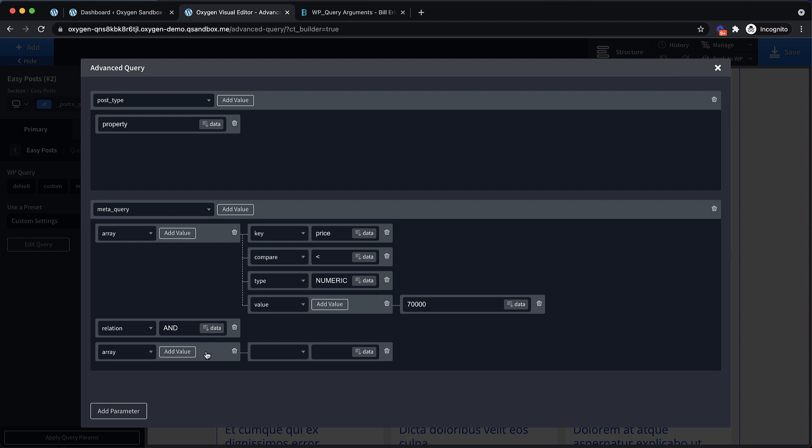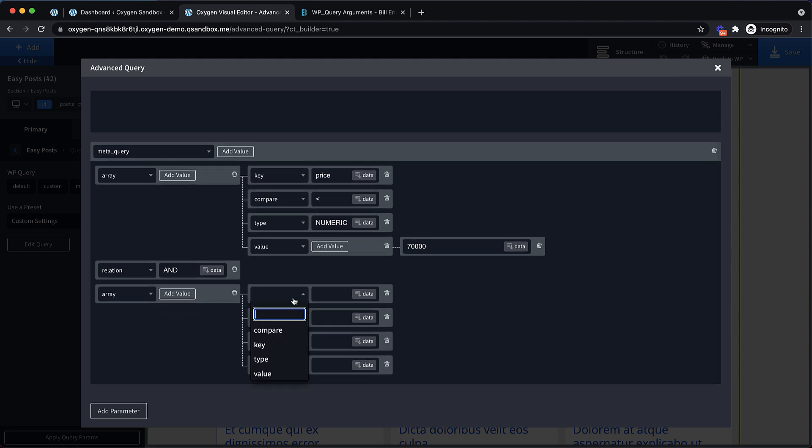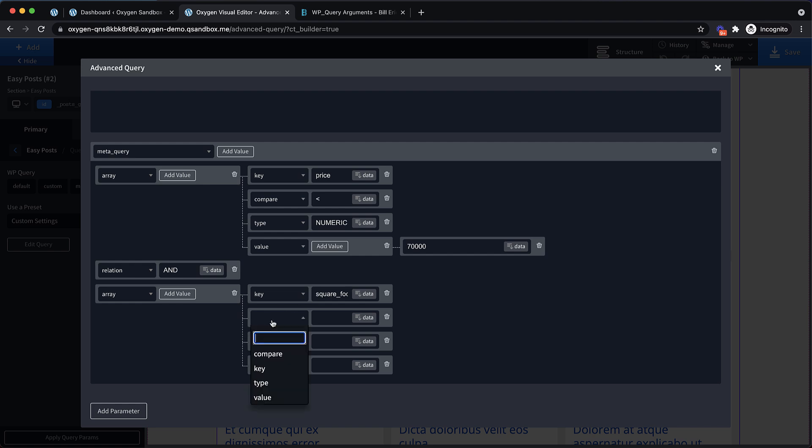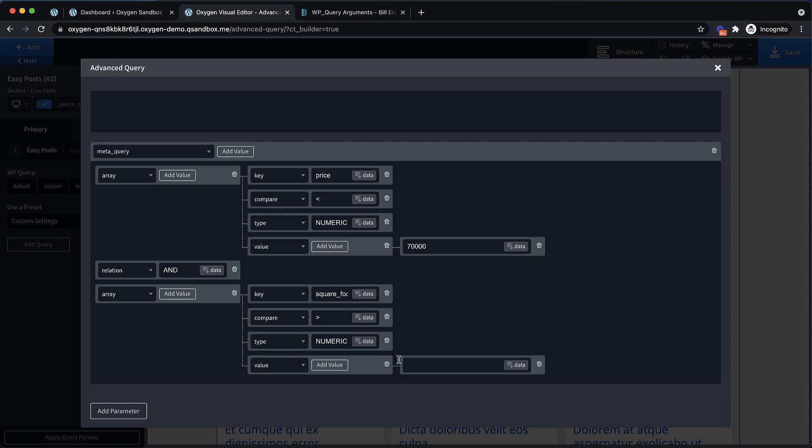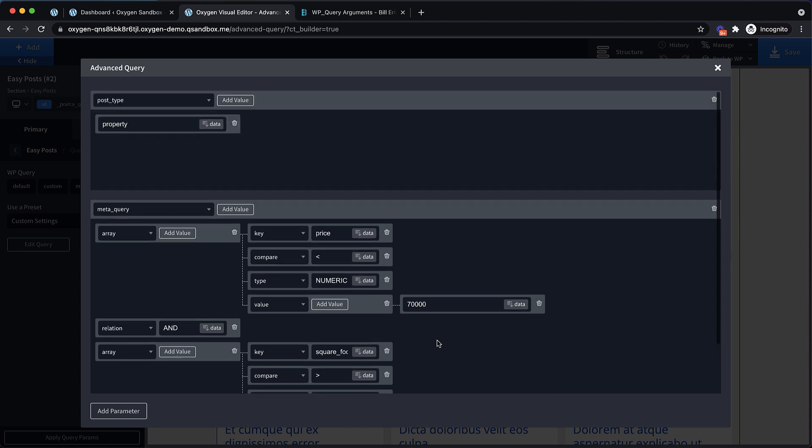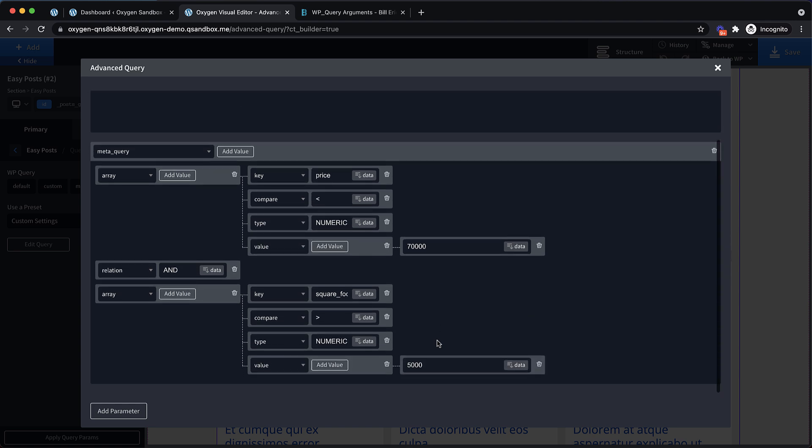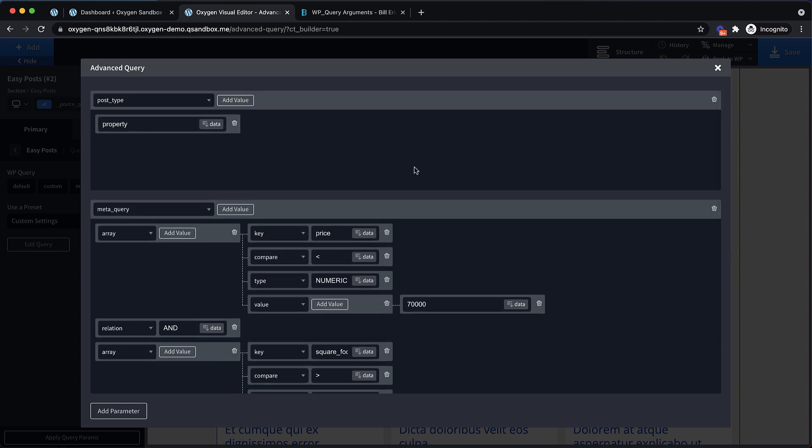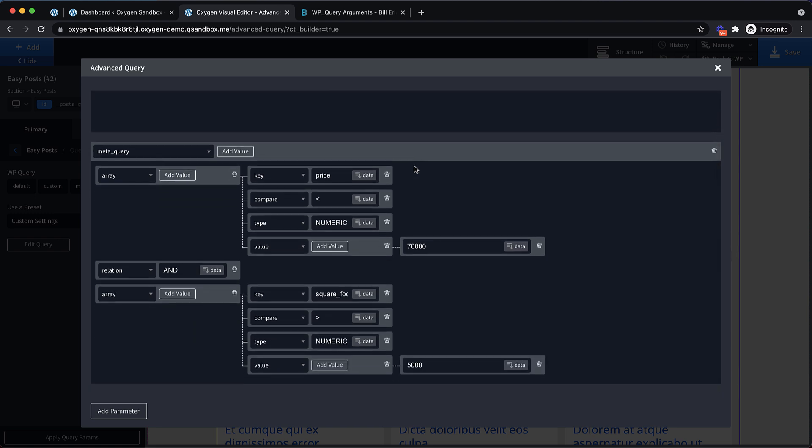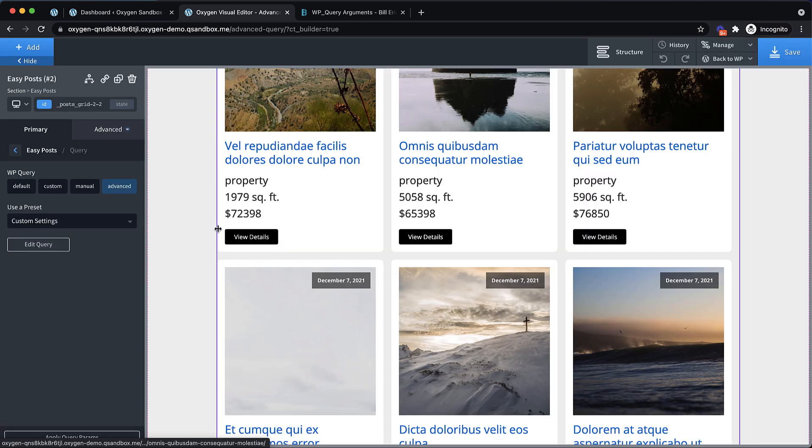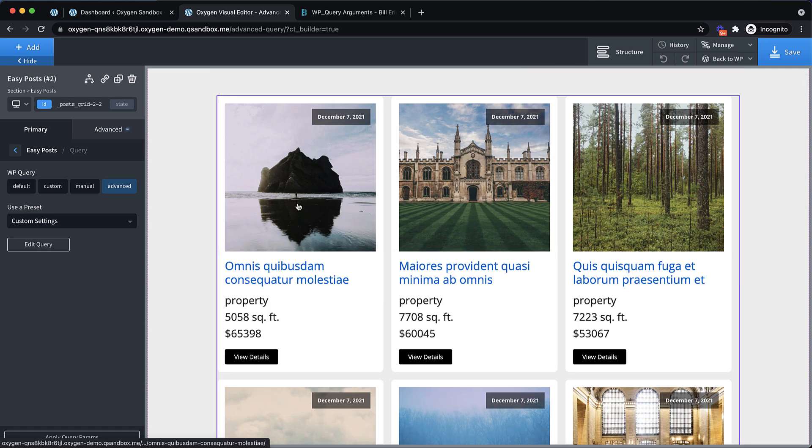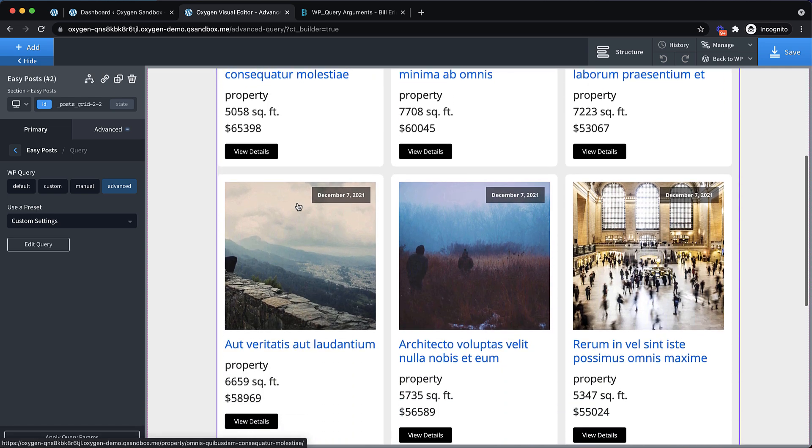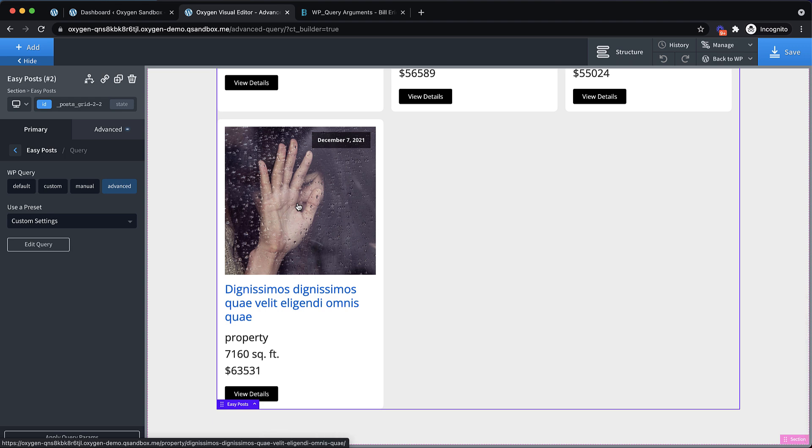So it needs to meet both of these requirements for it to be returned in our query. So let's add another value. And now we're going to do another array. Now that this is familiar, we can just drop in these items pretty quickly here. So we know we want to query the key square footage, which is another custom field I've set up on the property post type, and the compare operator should be greater than. And the type again is going to be numeric and the value is going to be 5,000. So looking at this query, we should now be returning posts of the type property with a price that's less than $70,000, but with square footage that is bigger than 5,000. Let's go ahead and close this out and apply the query params. Now you can see that the posts being returned meet those parameters that we passed.